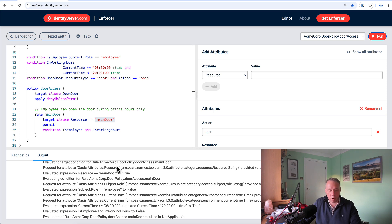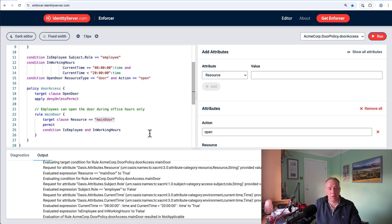And effectively, if we scroll down here somewhere, we should see somewhere where it's going to say yes. So evaluate the expression subject role equals employee now to false. So we have a policy that seems to work. What we're going to do in a second is we're going to move that policy into a piece of code and we're going to execute that against AuthZEN.